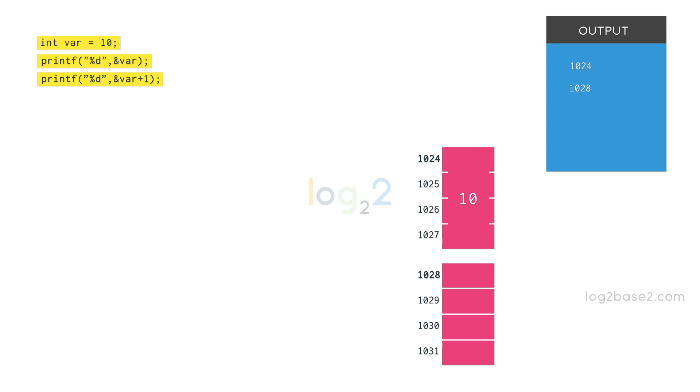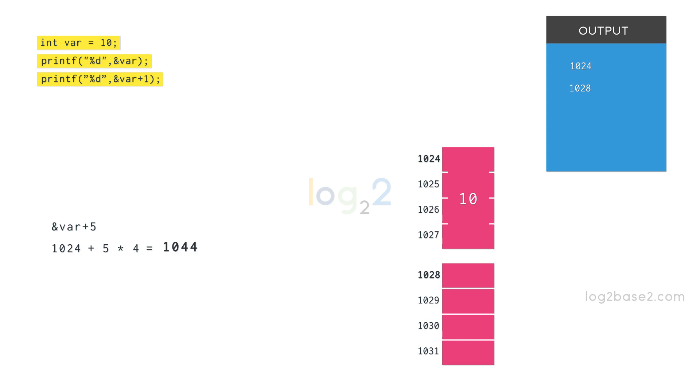For double, it will be moved by 8 bytes. For example, ampersand var plus 5 refers to 1024 plus 5 times the size of integer, which is 1024 plus 5 times 4, that is 1044.